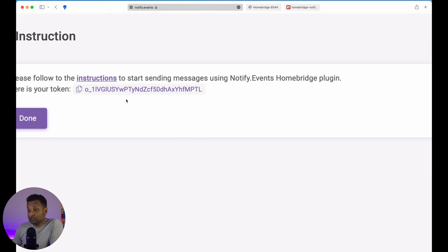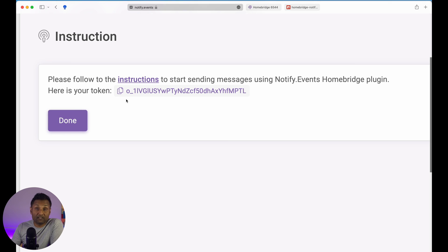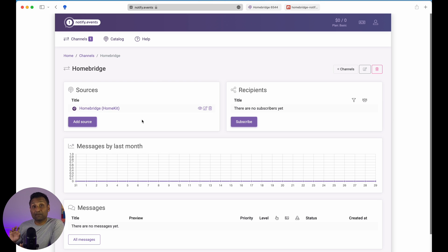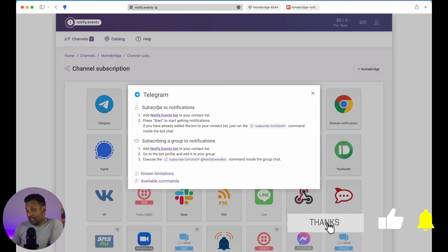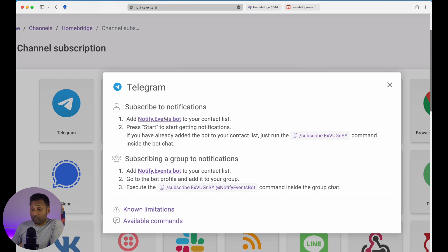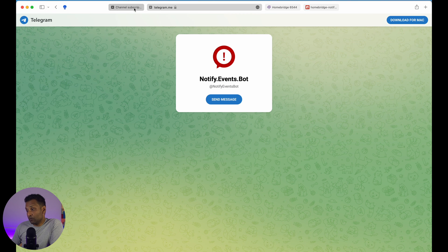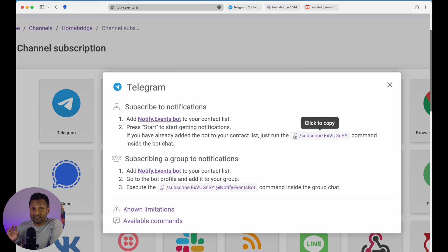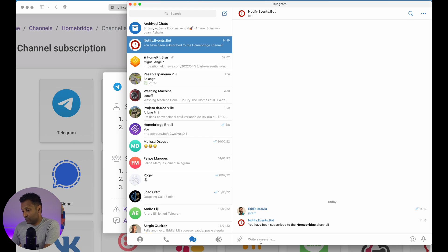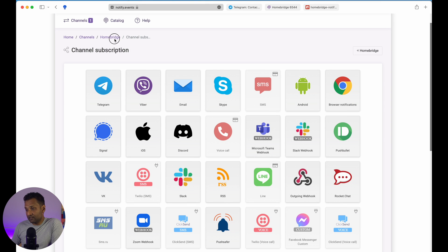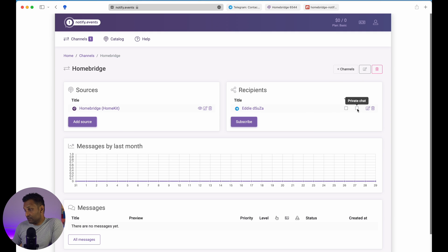We'll leave the title as it is and click on next. When you click on next, it's going to generate a token — copy this when we go into the plugin configuration. Let's click on done. Now your channel is created and you've got a source. Let's go and connect it with certain recipients or services. We're going to click on subscribe, go to the Telegram source, and click on the notify.events bot which will open up Telegram. Click on start, then go back to the channel and subscribe with this token — copy it, go to Telegram, and paste it.